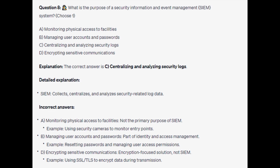For the incorrect answers: Monitoring physical access to facilities is not the primary purpose of SIEM — an example would be using security cameras to monitor entry points. Managing users' accounts and passwords is part of identity and access management — an example would be resetting passwords and managing users' access permissions. Encrypting sensitive communications is an encryption-focused solution, not a SIEM function — an example would be using SSL or TLS to encrypt data during transmission.